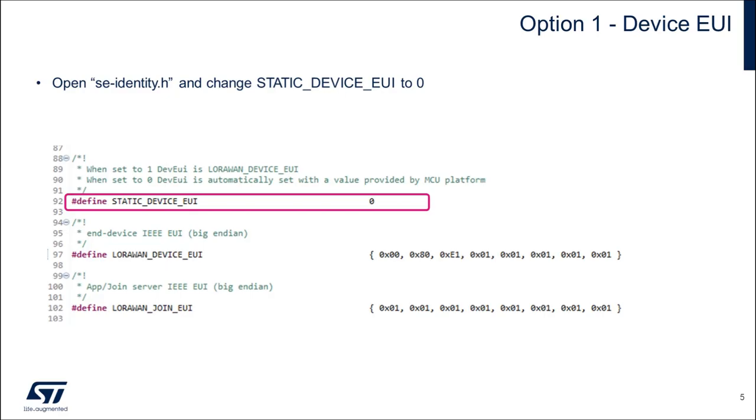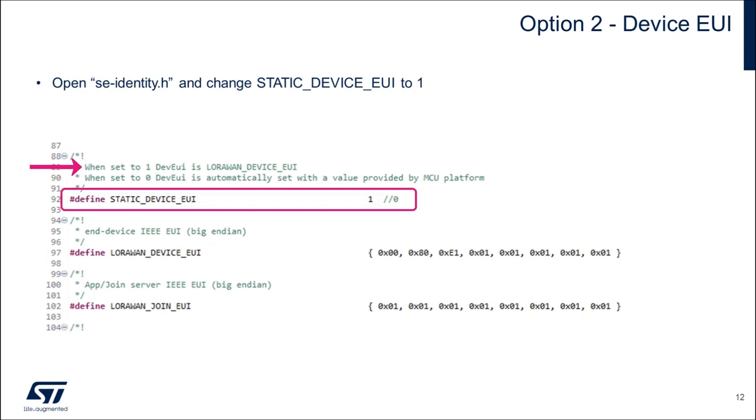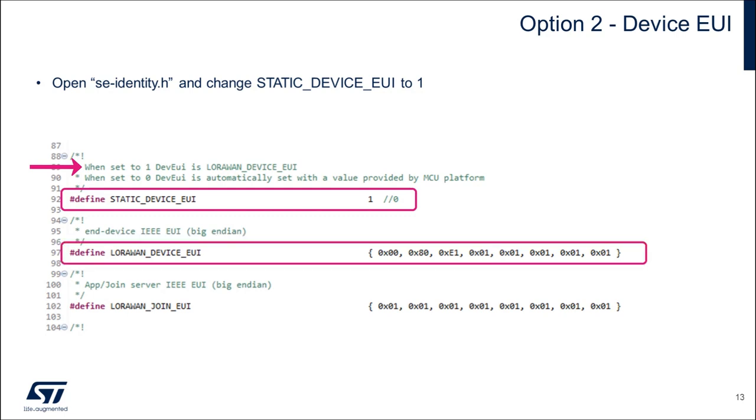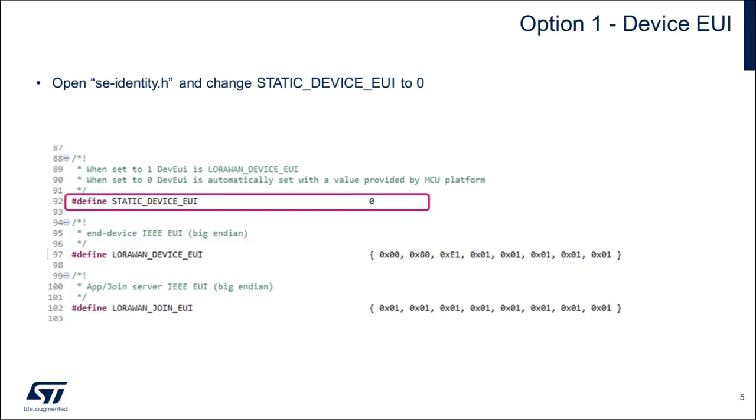The first thing that I need to set up is the device EUI for my end node. I have two options for this. Option 1 is to use the device EUI that is automatically created from the UID64 register. Or option 2, use a static device EUI that I can manually set from the LoRaWAN device EUI define. For this demonstration I'll use option 1, so I'll leave the static device EUI set to 0.